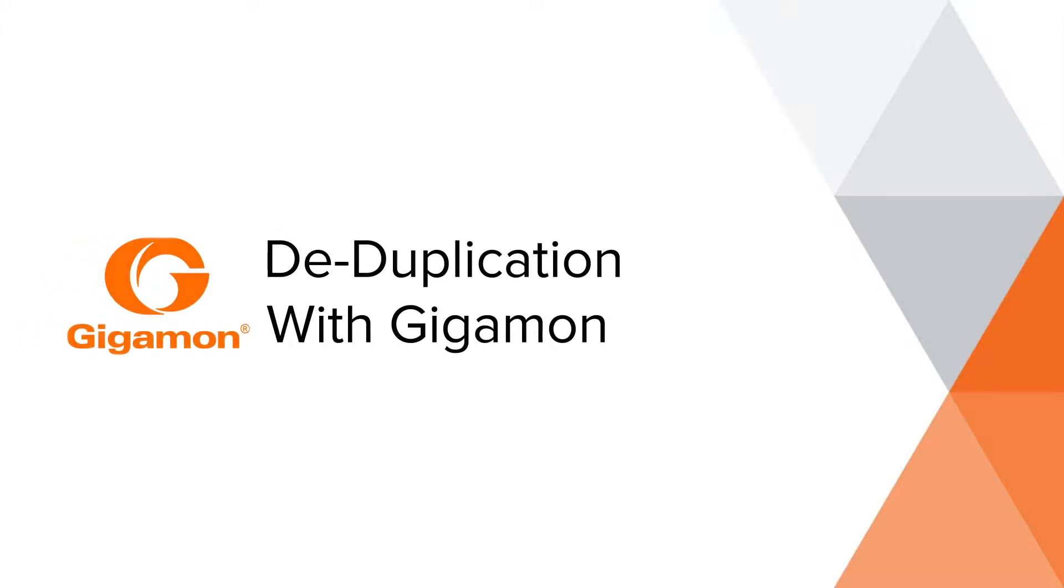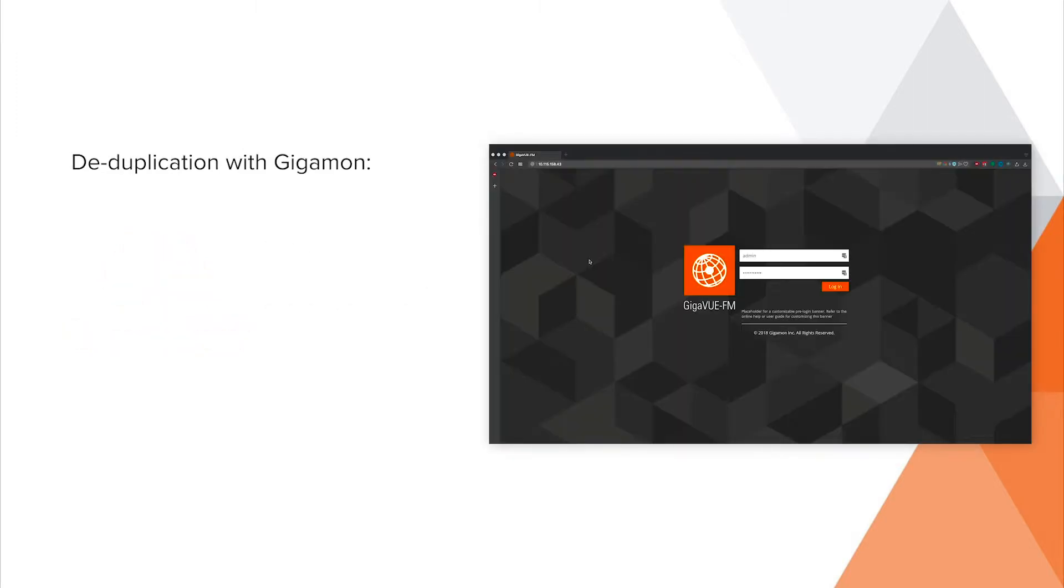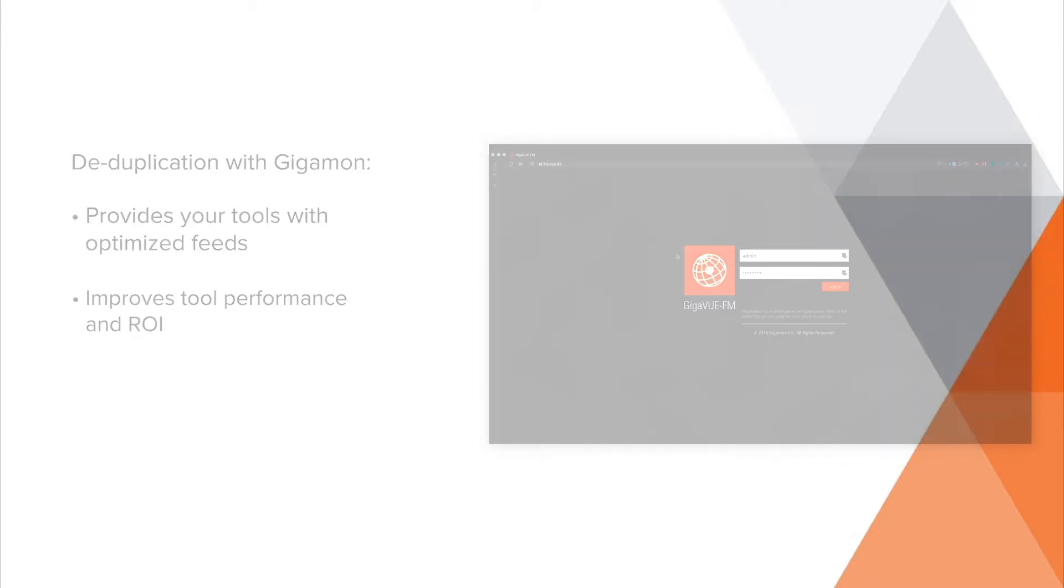Today I'm going to show you how to remove duplicate packets with Gigamon deduplication, which will provide your tools with optimized network traffic feeds, improving your tool performance and saving you money.